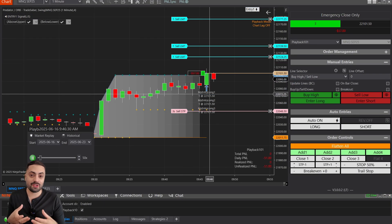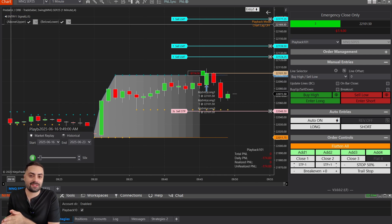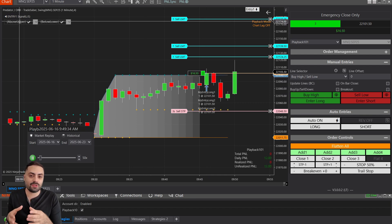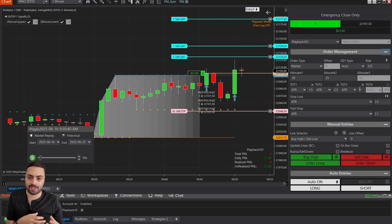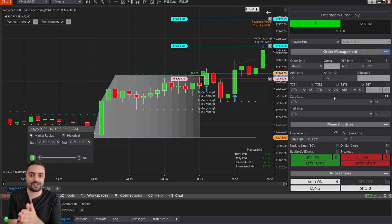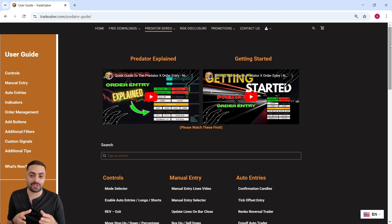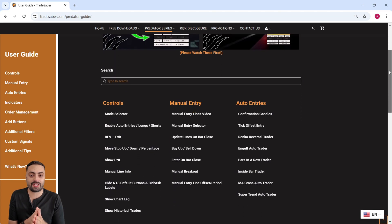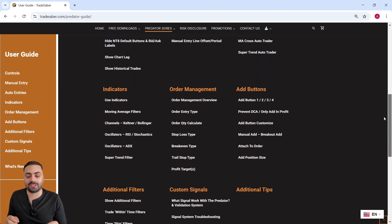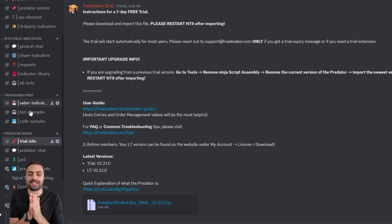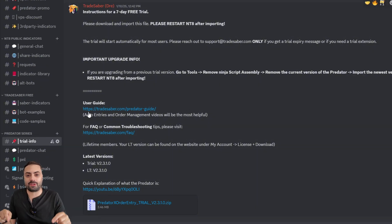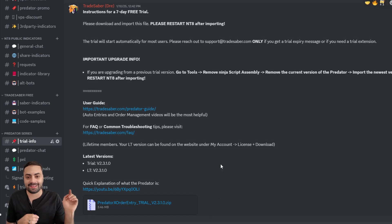For those of you new here, the Predator X is an order entry and management system that lets users create their own fully or semi-automated strategies with a bunch of different customizable features. There's a full user guide on our website at tradesaber.com and we also have a free trial on our Discord. All links for everything are going to be down below. With that, let's get started.